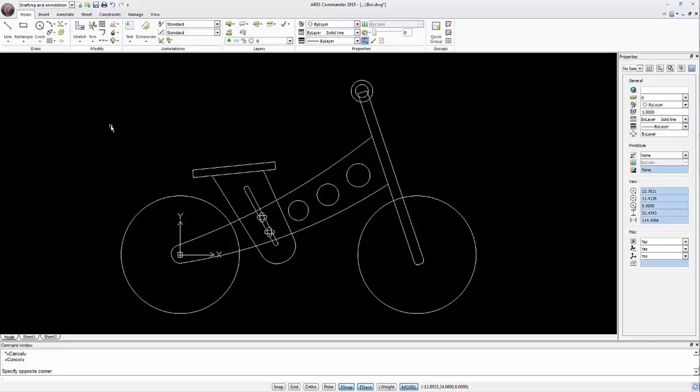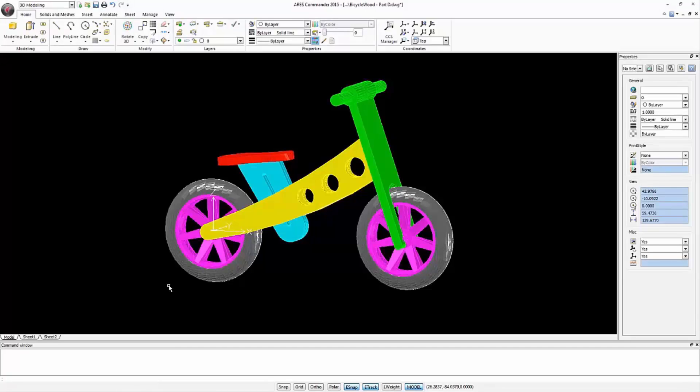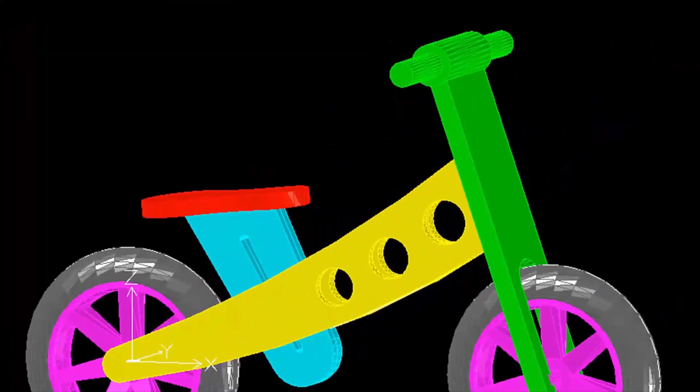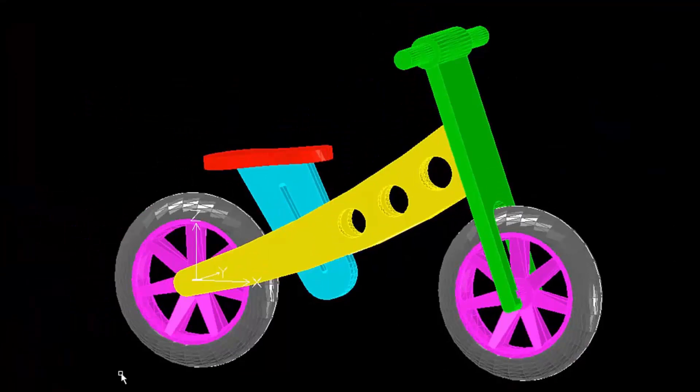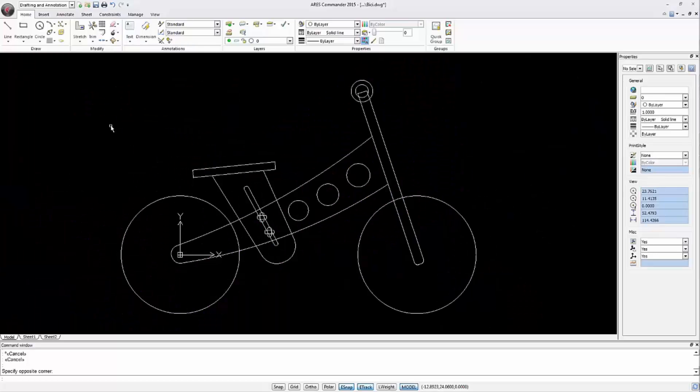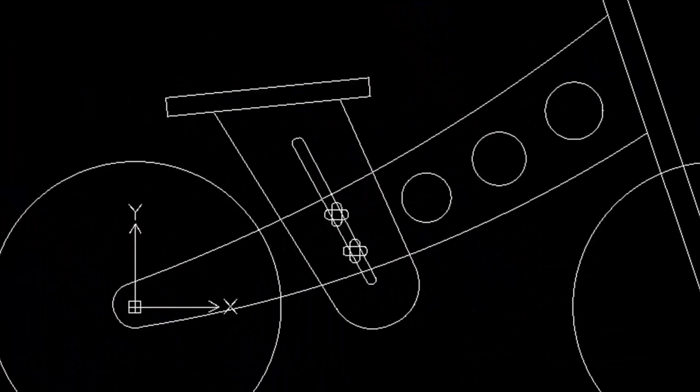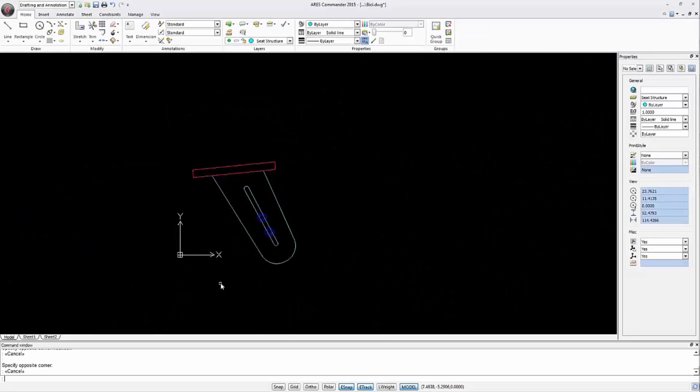By combining basic 2D tools with a few unique 3D tools, we can easily create almost any kind of three-dimensional object. In this video we are going to focus on the saddle and the structure that supports it.